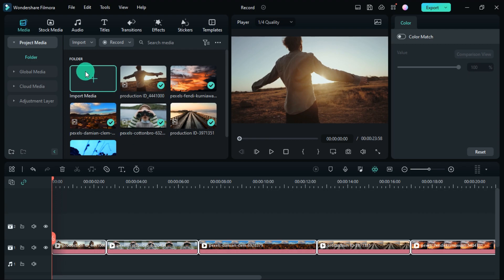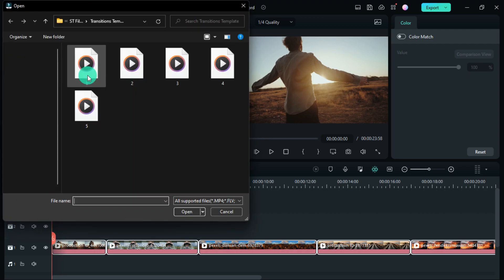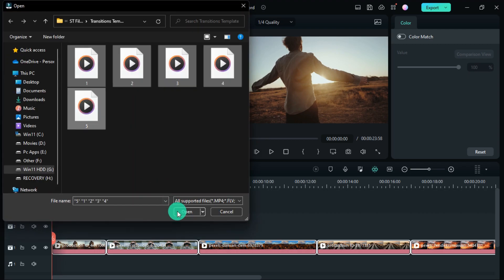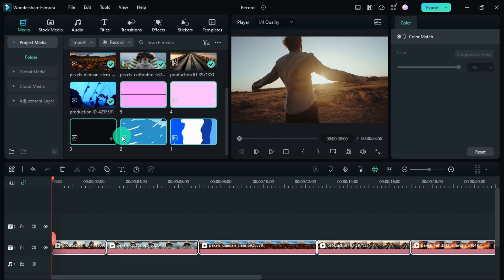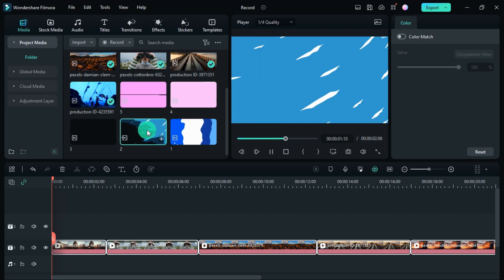First, the transition has to be imported in Filmora. Then whatever transition you want, drag and drop it on top of the video.